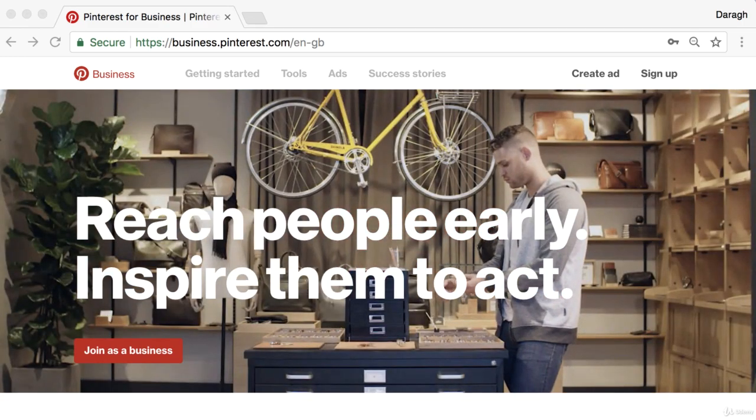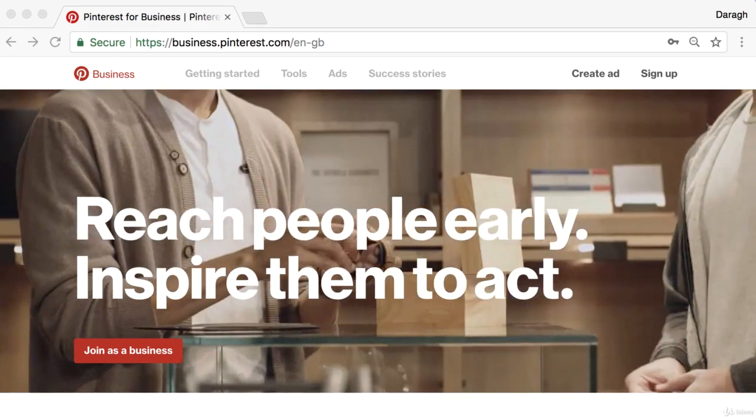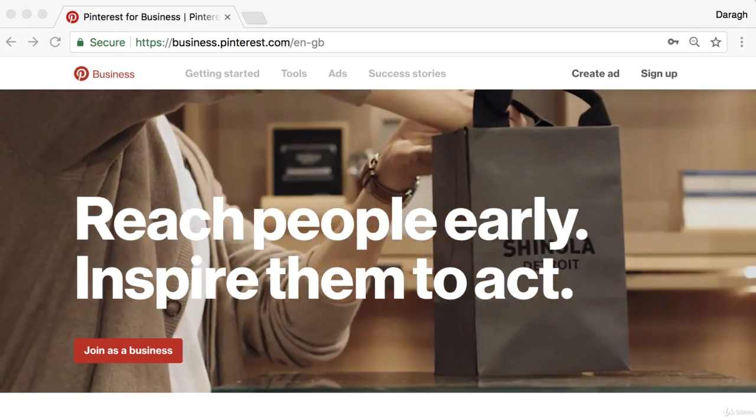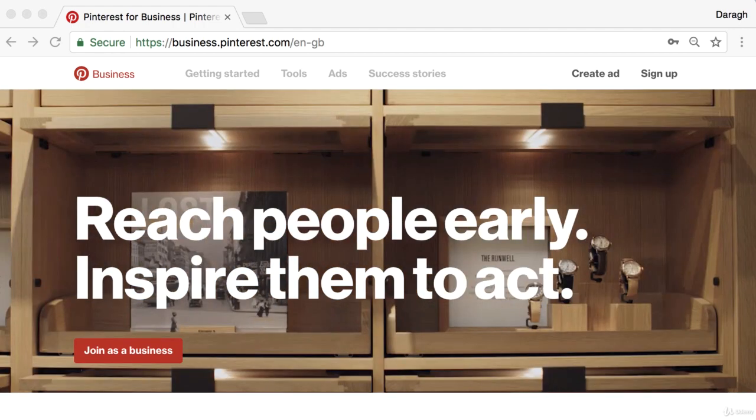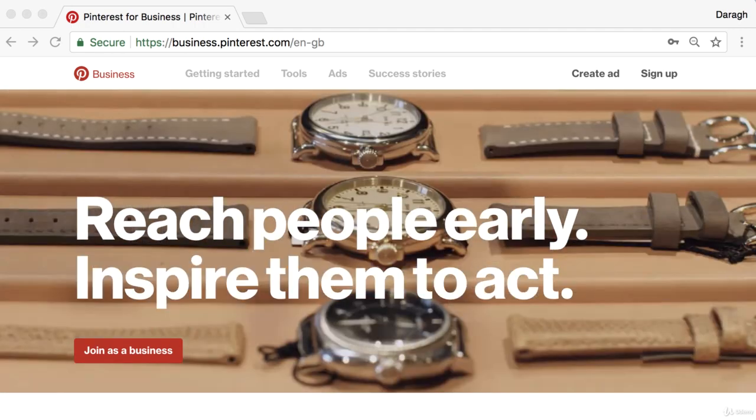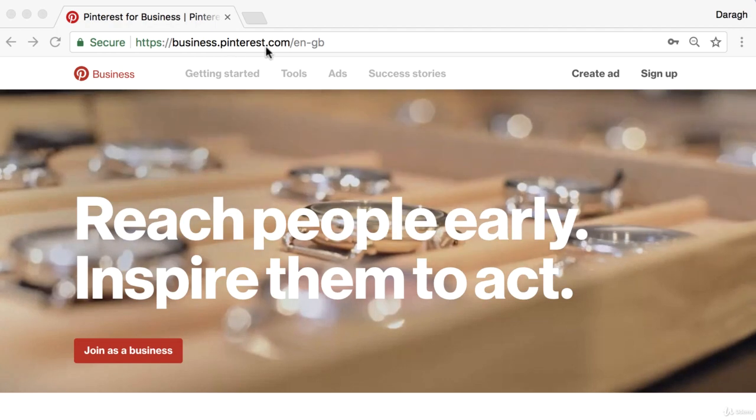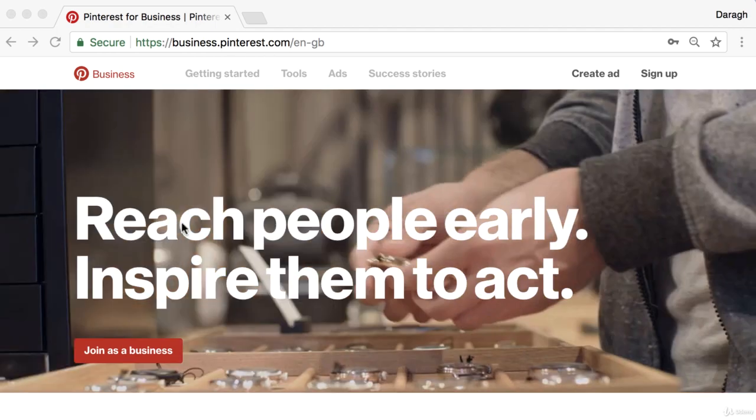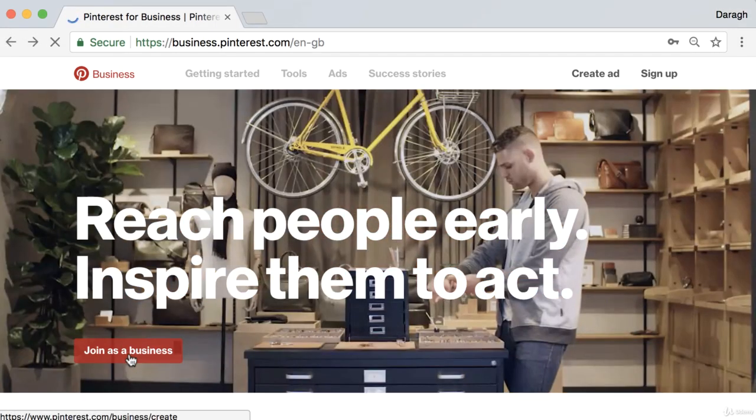The first step to getting your business in front of 200 million people on Pinterest is to set up a Pinterest business account. To do that, go to business.pinterest.com and join as a business.